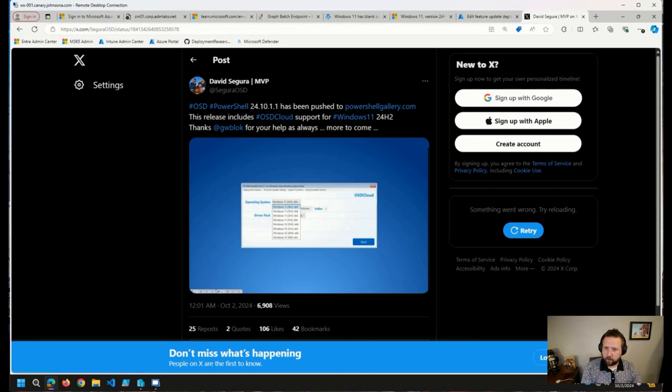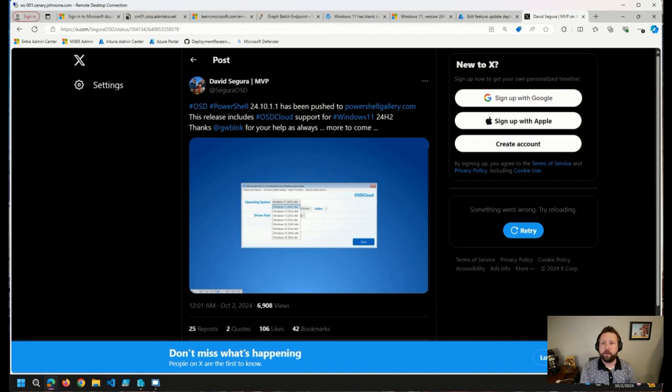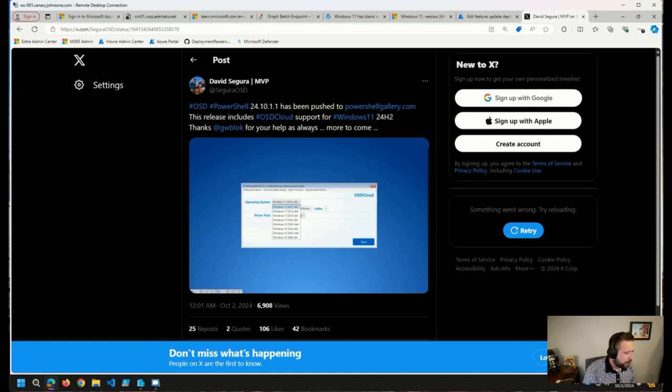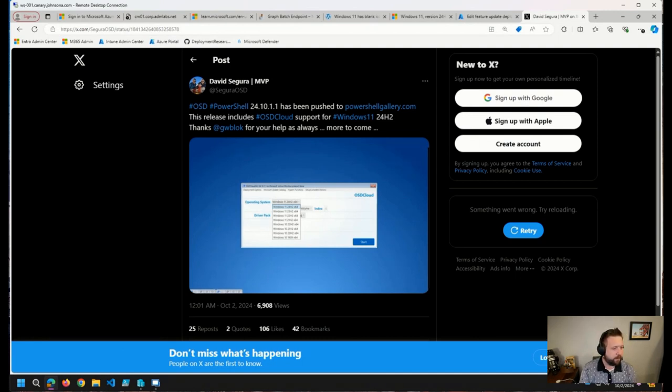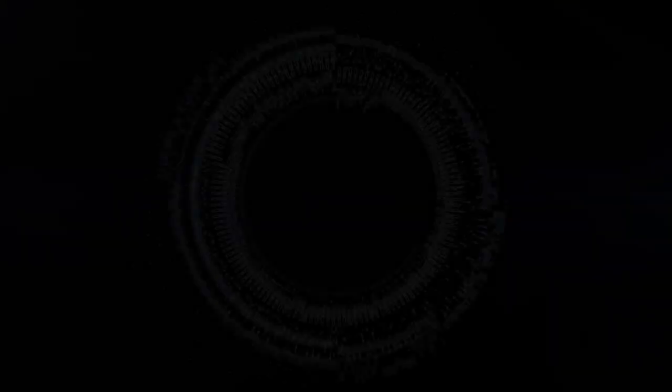Also had another comment in here. It looks like somebody else was also able to pull that 24H2 ISO. So that is fantastic. So all around good stuff as usual this week.